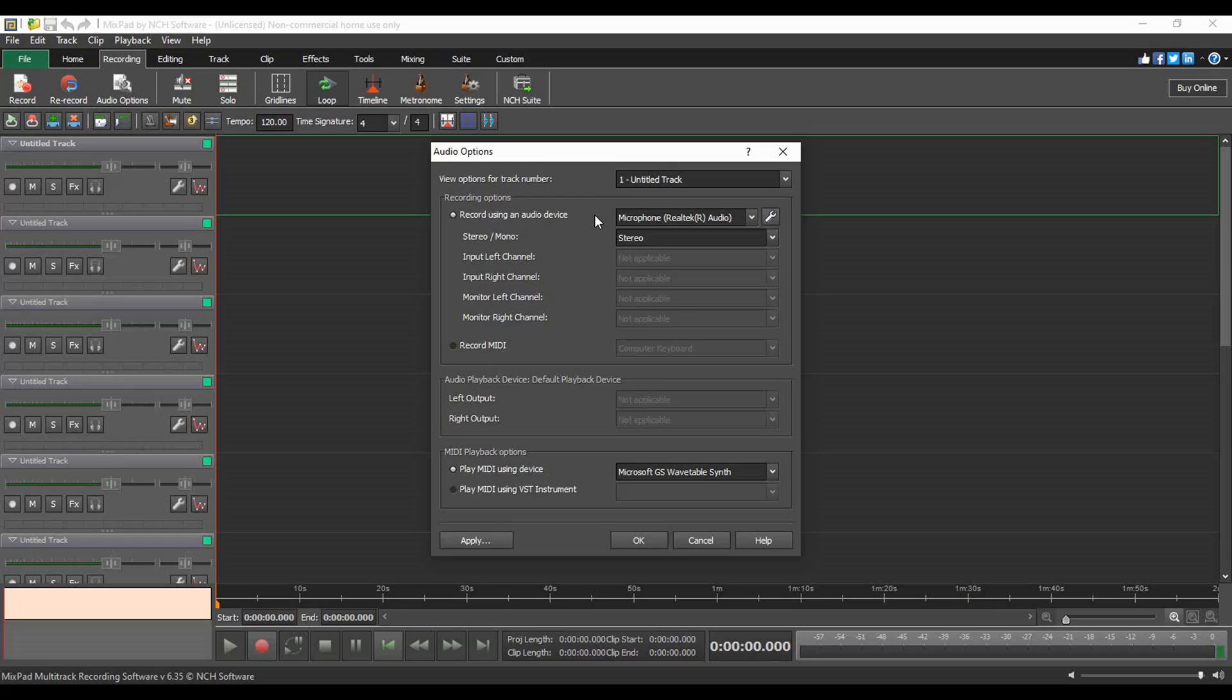If you are using a MIDI device, select the record MIDI radio button, then select your MIDI device from the drop-down list.